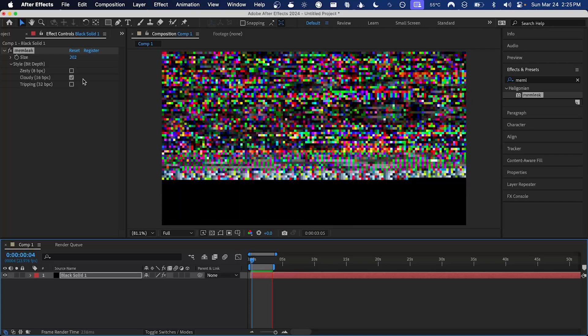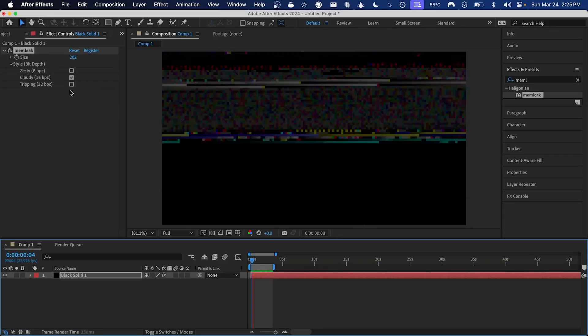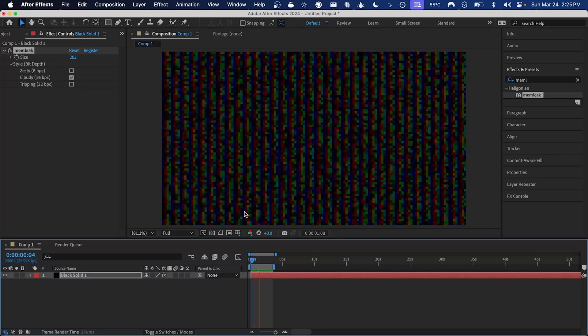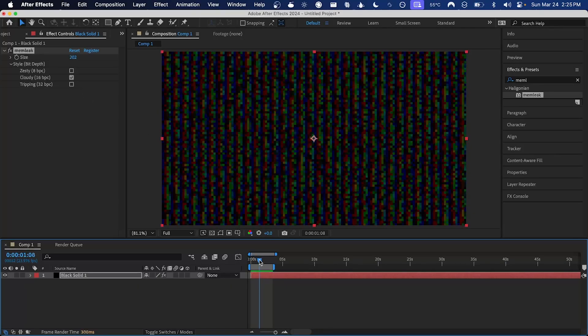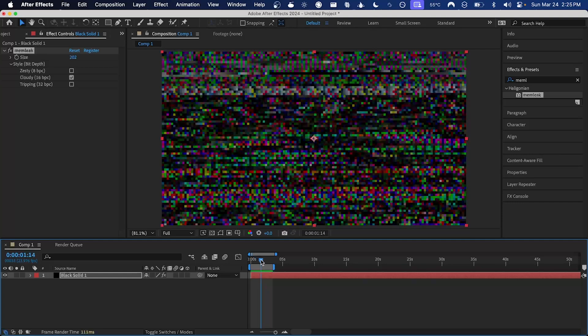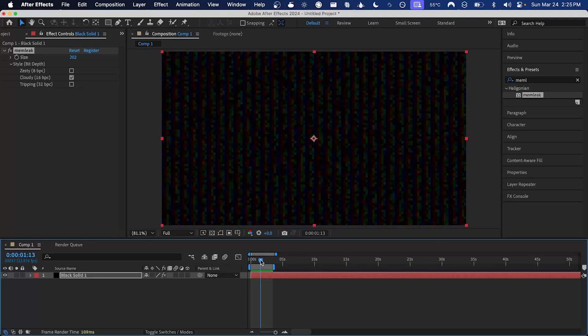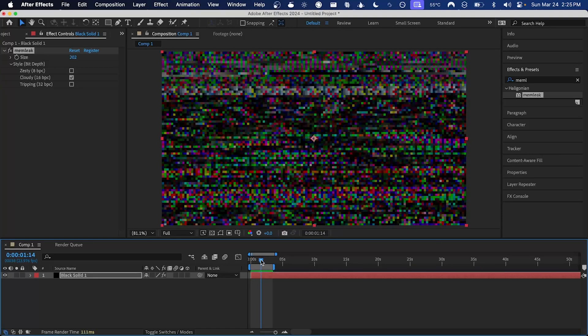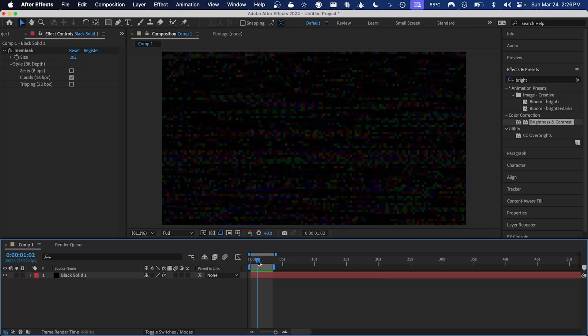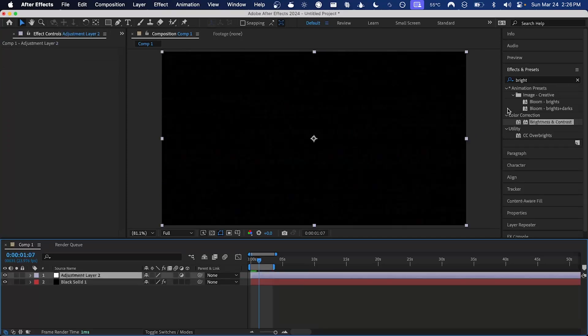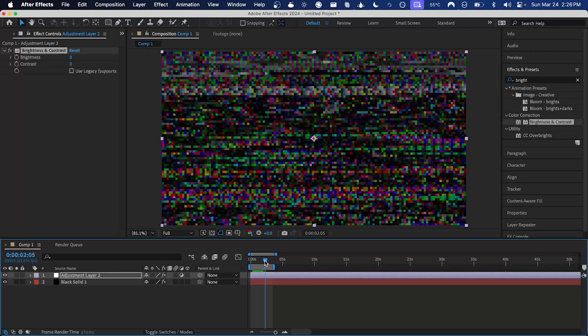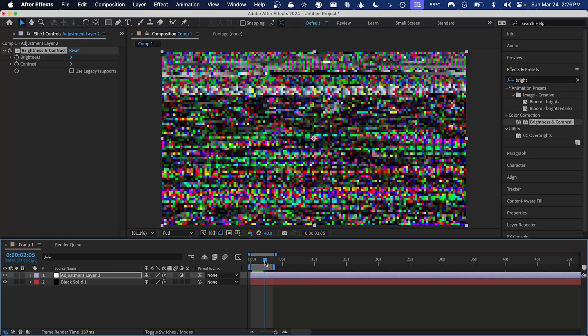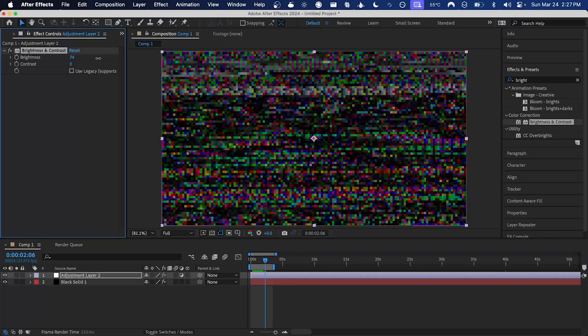So I've rendered out a small area here in the work area with the 16 bits per channel cloudy style selected. Due to a quirk of the way that After Effects interprets 16 bits per channel, values can often look a little dark, so I'm going to add an adjustment layer and add brightness and contrast. If you find a representative frame here you can see that just turning up the brightness will help.